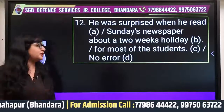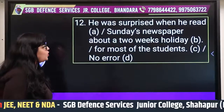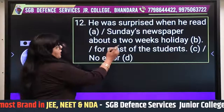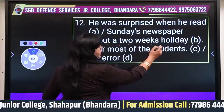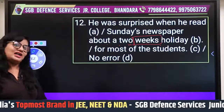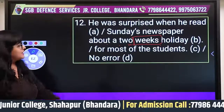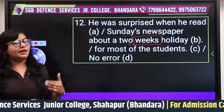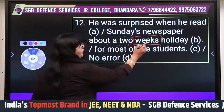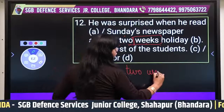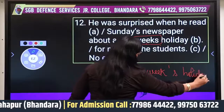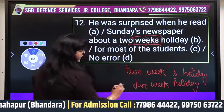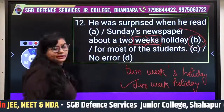Question twelve: 'He was surprised when he read Sunday's newspaper about a two weeks holiday for most of the students.' 'Sunday's newspaper' is correct — we can use apostrophe-S with time and distance phrases. But 'two weeks holiday' is wrong. It should be either 'two weeks' holiday' (with apostrophe) or 'two week holiday' (compound adjective). The error is in part B.